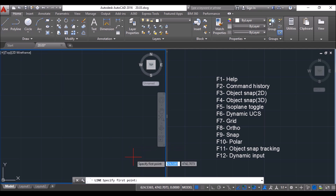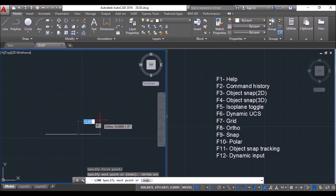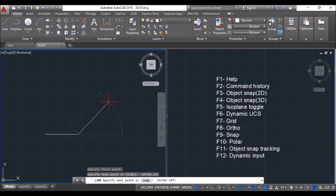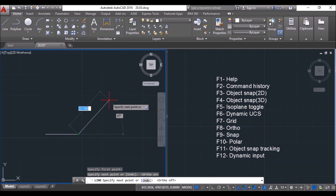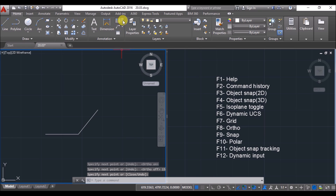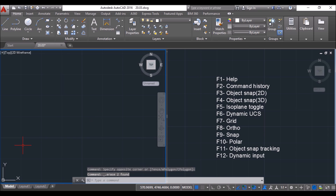Now we'll see what is dynamic input (F12). When I move the cursor while drawing a line, the distance and angle show dynamically. Pressing F12 turns off the dynamic input and the values disappear; pressing F12 again brings them back. Suppose I want to draw a line of length 15 at an angle of 50 degrees — move the cursor to 50 degrees, specify the length as 15, and press Enter. Checking the aligned distance confirms it is 15. I would recommend everyone to keep dynamic input turned on while working.